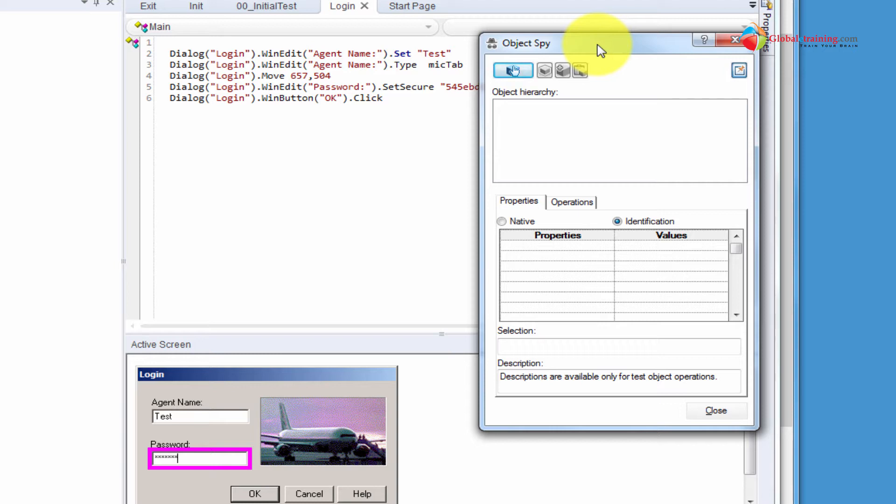As we already know, within an application the text box, image, button, and dropdowns are all objects. Even the whole form itself is an object.